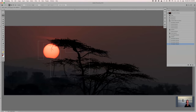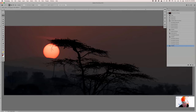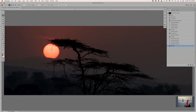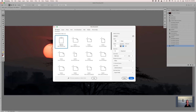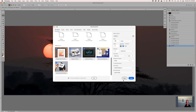Does anybody know what the keyboard shortcut N does? N is for nothing — there is no N keyboard shortcut. However, Command or Control N will create a new document and brings up the new document dialog box.